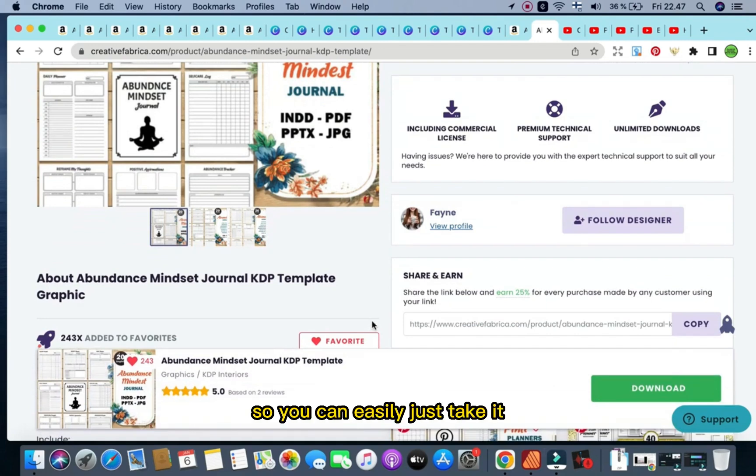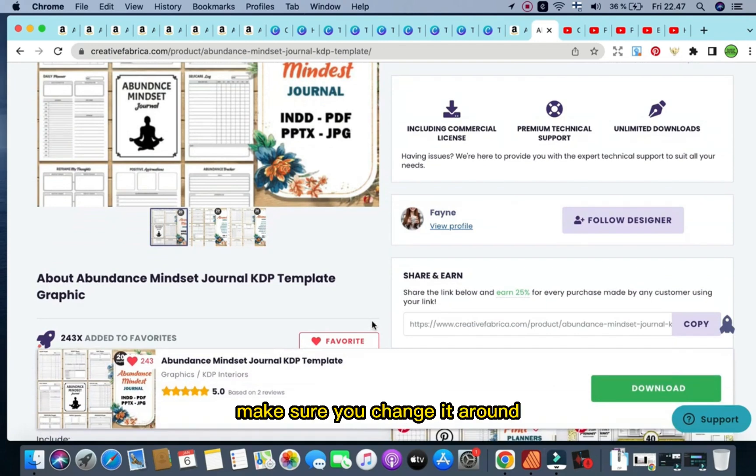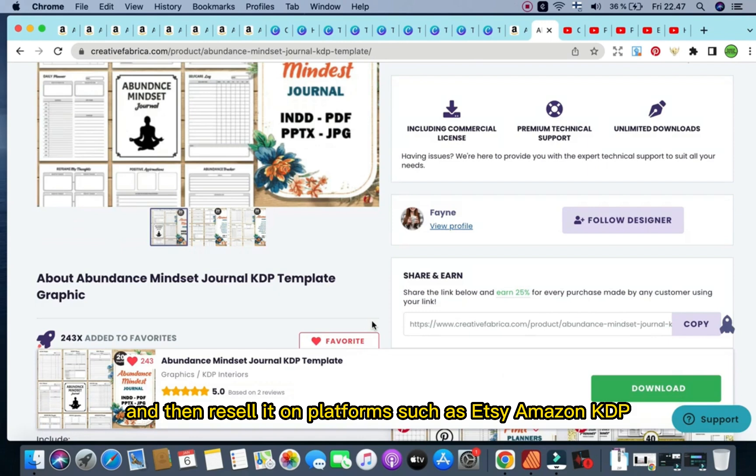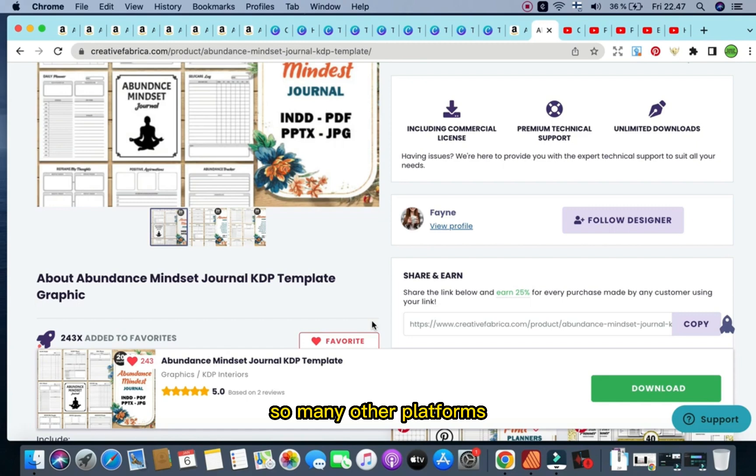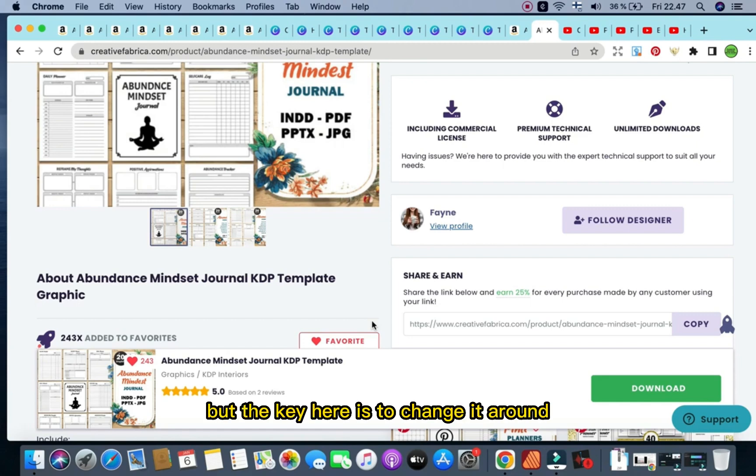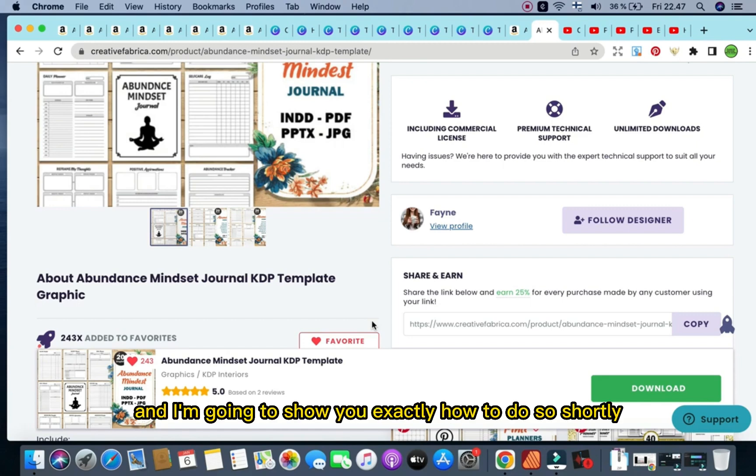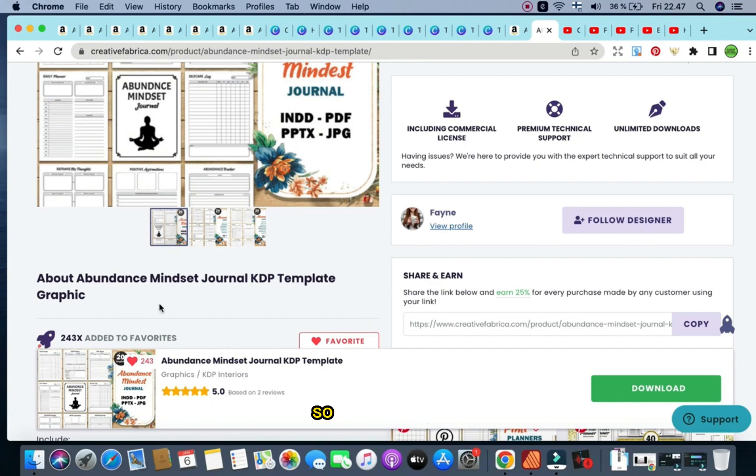And then you access an instant download of the interior, and you have full commercial rights with that as well. So you can easily just take it, change it around, make sure you change it around, and then resell it on platforms such as Etsy, Amazon KDP, Gumroad, Payhip, Digi24 store, so many other platforms. But the key here is to change it around, and I'm going to show you exactly how to do so shortly.